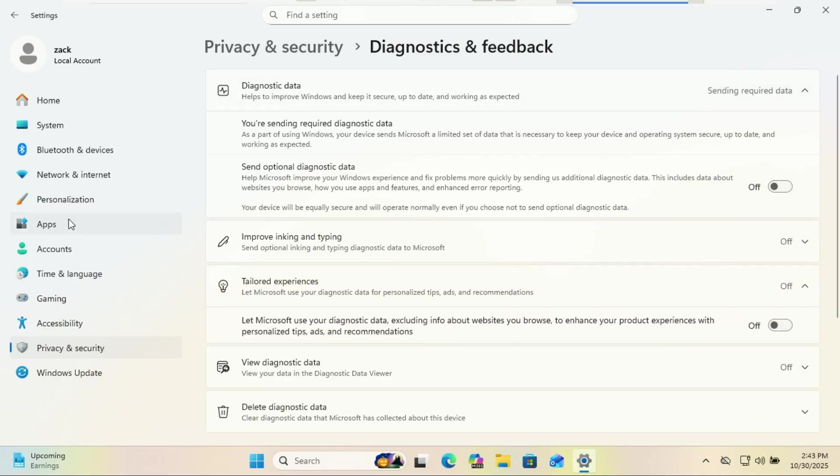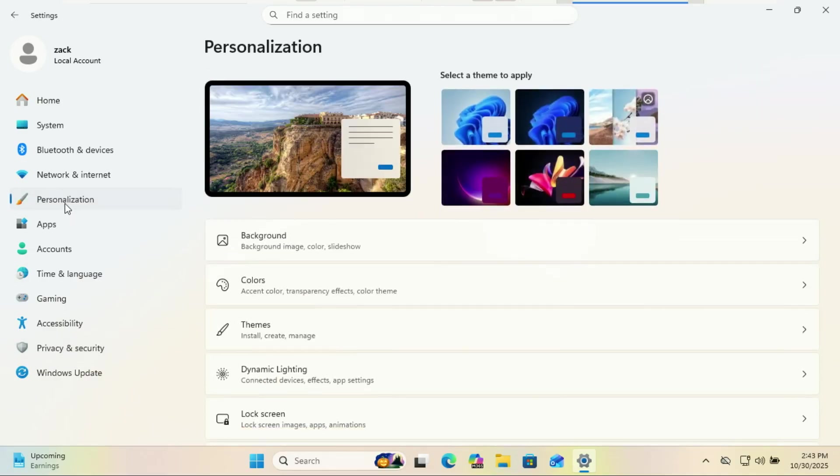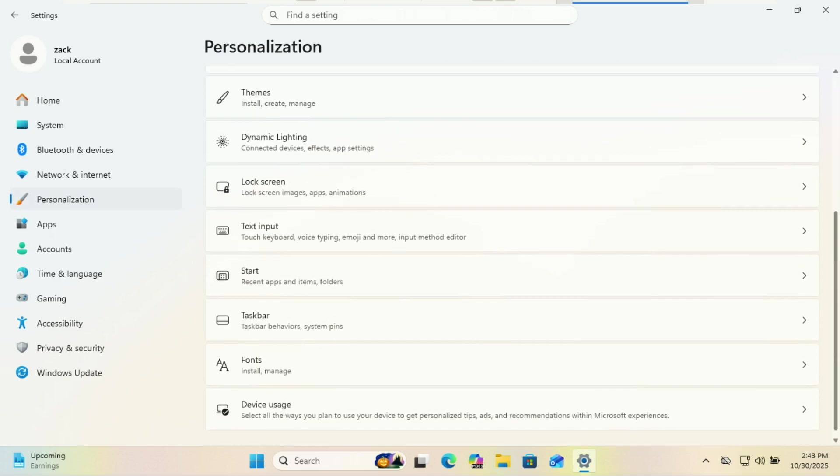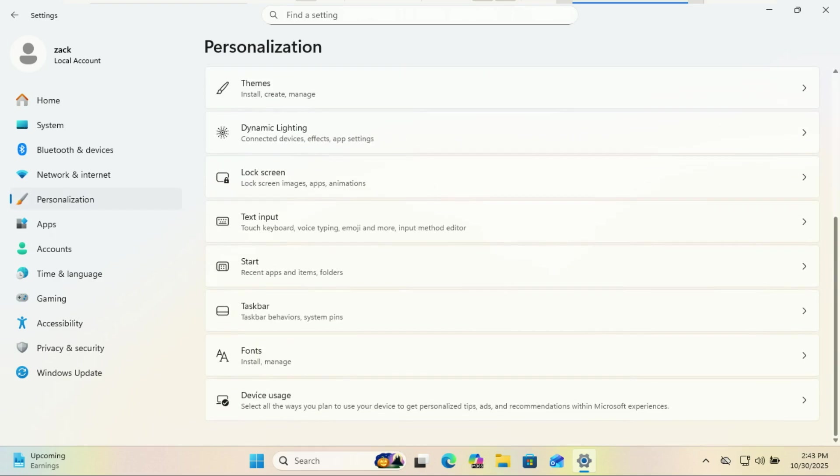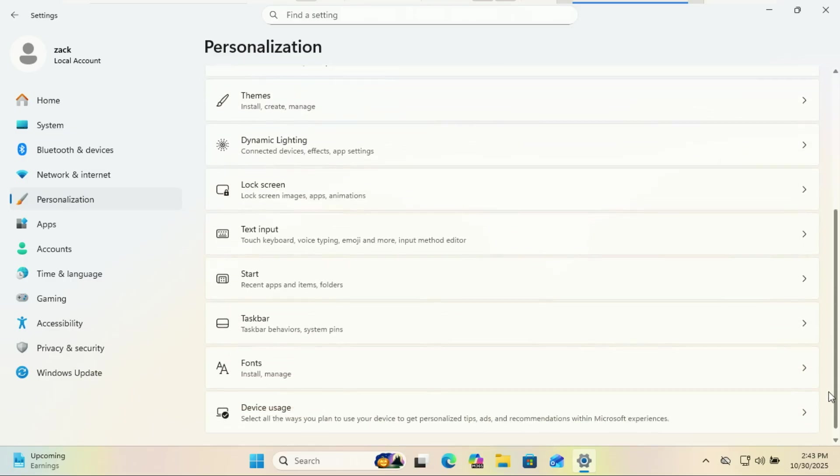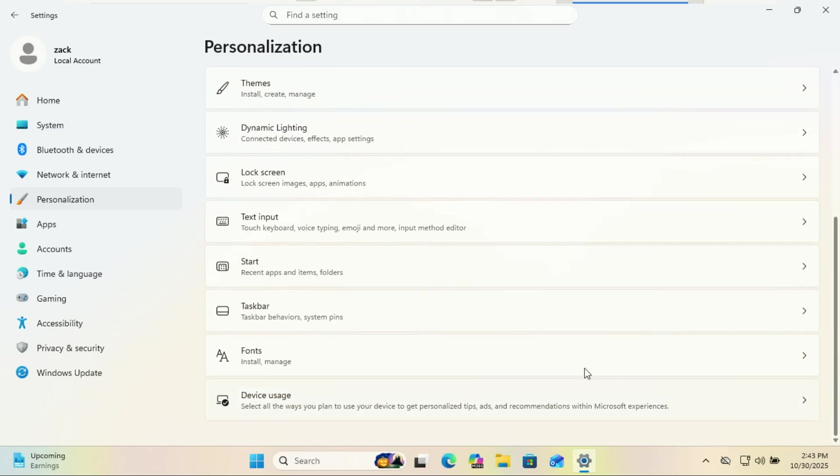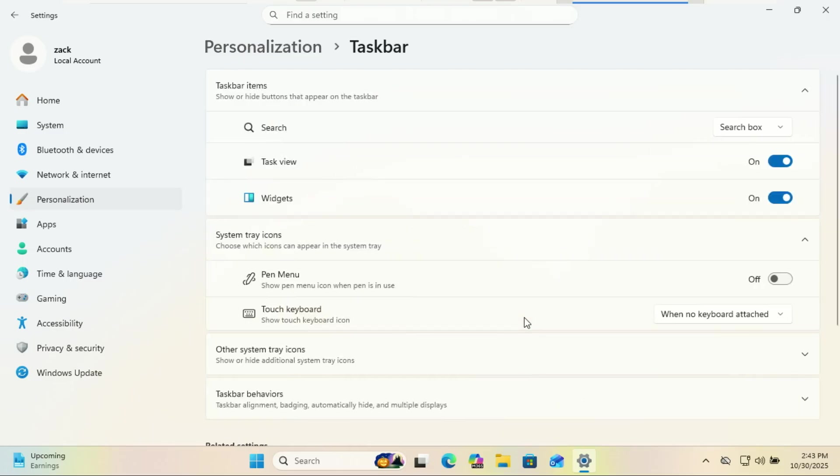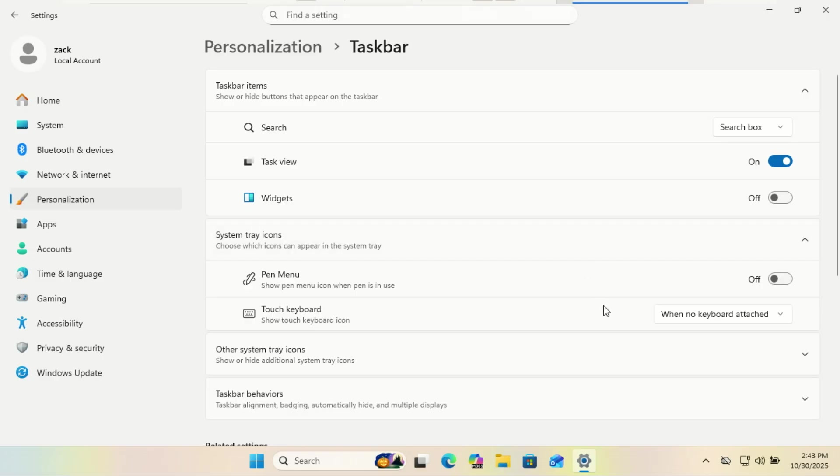Unless you really need to know today's horoscope or stock market dip while trying to open Excel, turn off widgets. Now more space, less clutter. No more weather updates about cities you've never heard of.